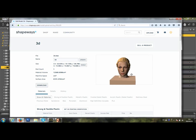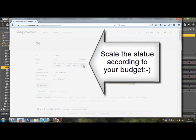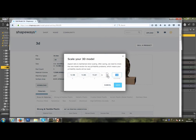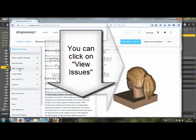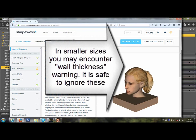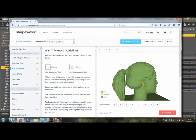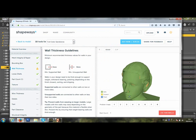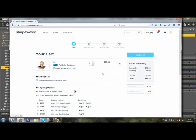It's important that you scale your statue according to your budget. A 3-inch color sandstone statue will be roughly $70–$75. In smaller sizes, you may get a warning about wall thickness — you can ignore this. Check the Print it Anyway button before ordering.